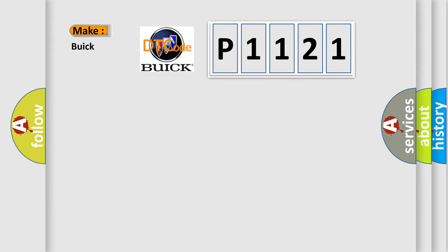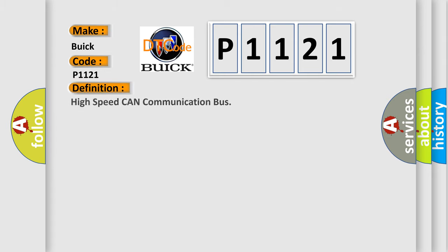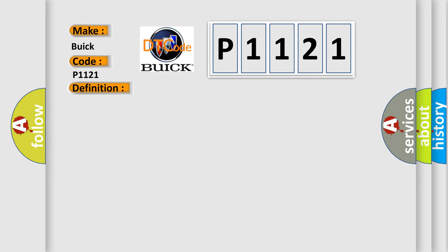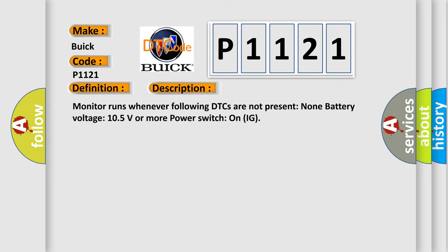So, what does the diagnostic trouble code P1121 interpret specifically for Buick car manufacturers? The basic definition is high-speed CAN communication bus. And now this is a short description of this DTC code: Monitor runs whenever following DTCs are not present, battery voltage 10.5 volts or more, power switch on IG.